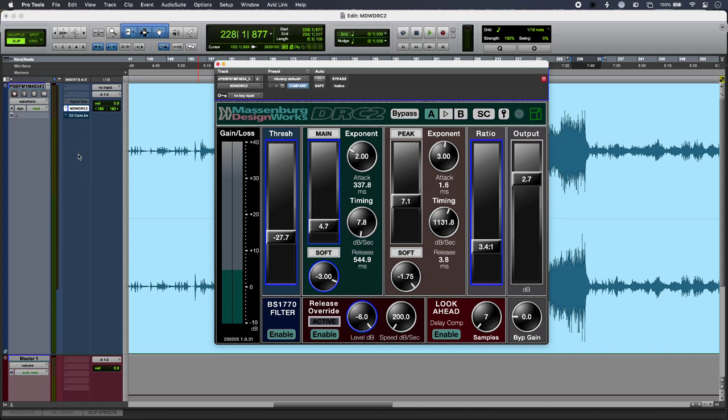There are a couple of concepts that are particular to DRC2 Native. The first is rotation point, and the second one is that it has two detectors feeding into the same gain reduction block—those are main and peak. You can get a full explanation of those over in our article at the Production Expert blog.